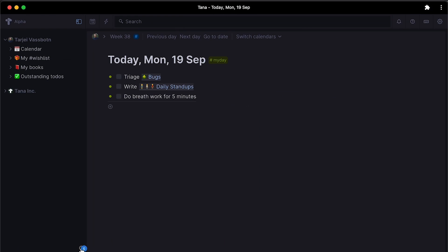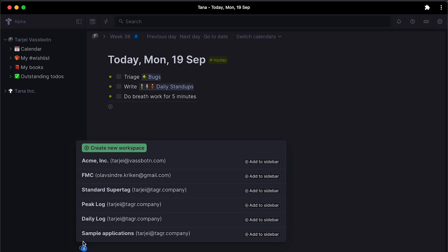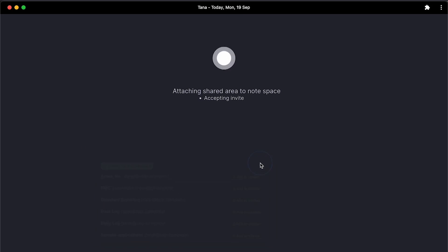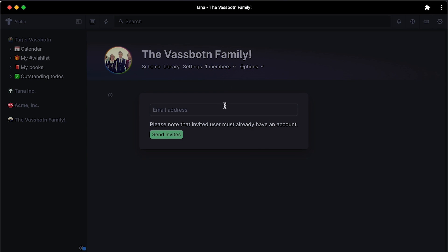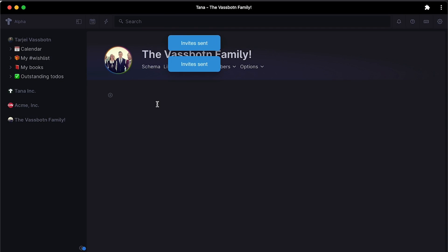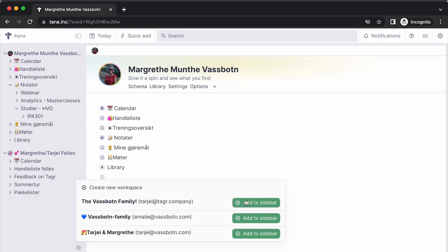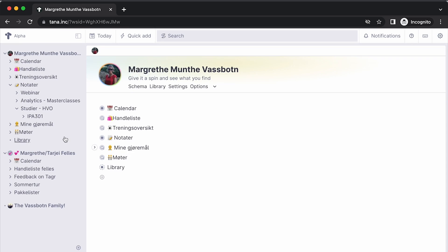This application is interesting. They're touting it as a collaborative knowledge graph for you and your team. I really want to see how this progresses in the next couple of months, especially watching how people are using it as part of their daily routine.